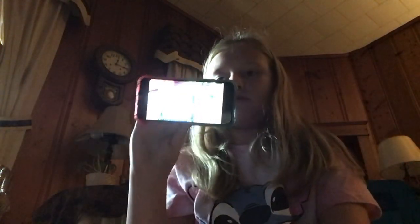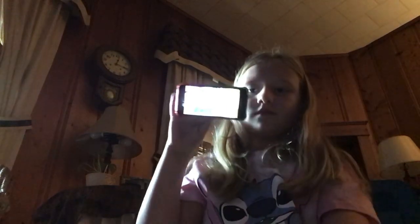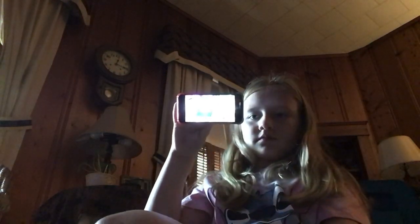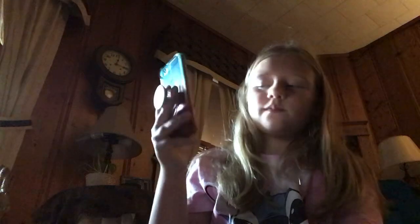Surprise — you're on YouTube now! You're YouTube famous. You're actually YouTube famous, I'm not kidding. Surprise — send, send, send, send.